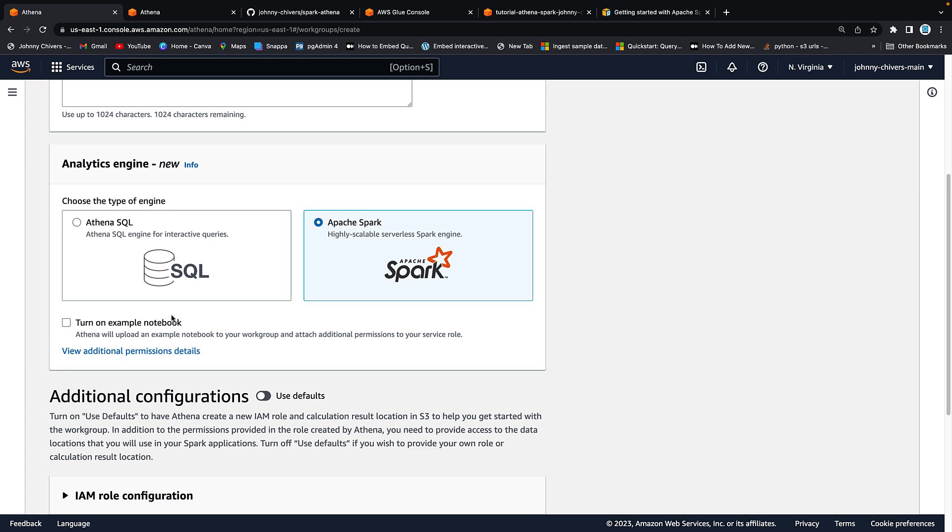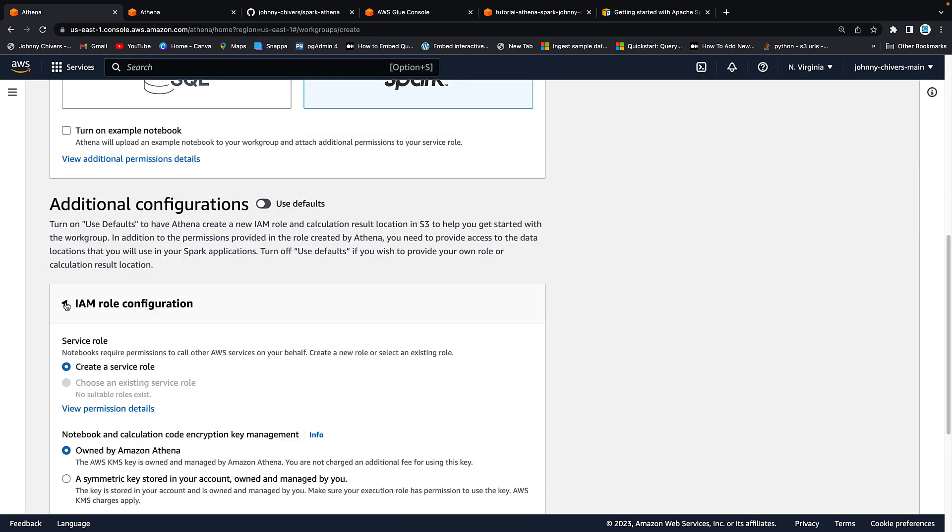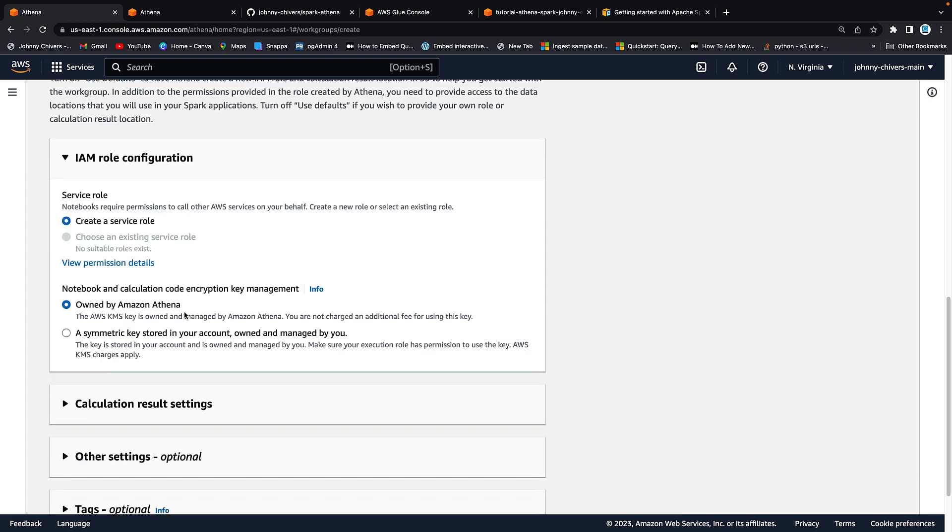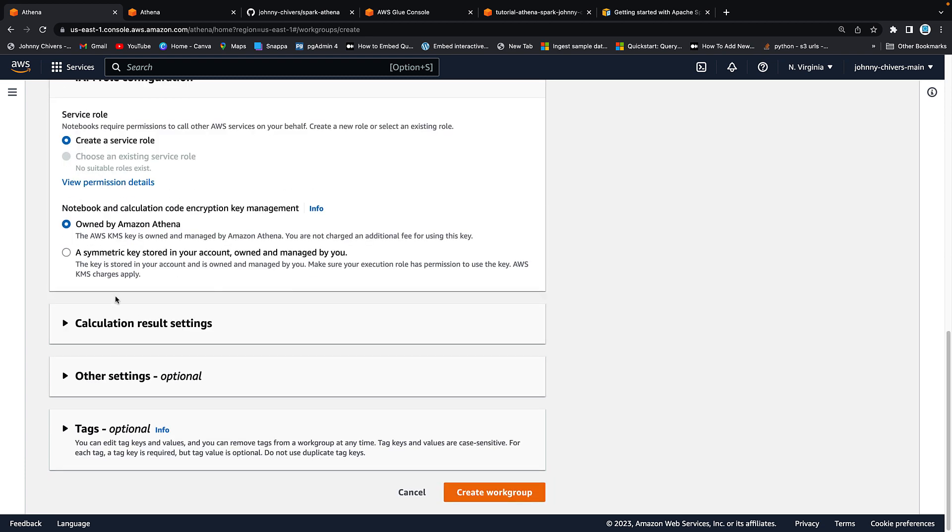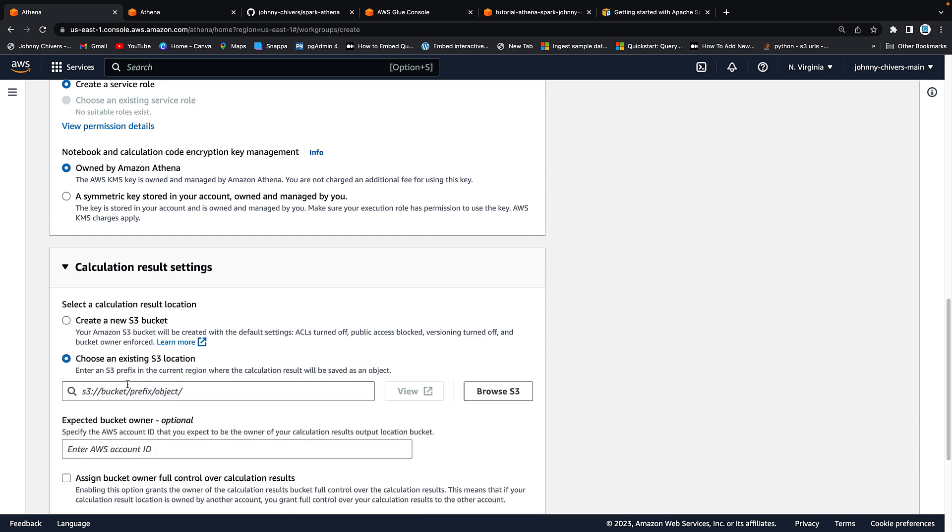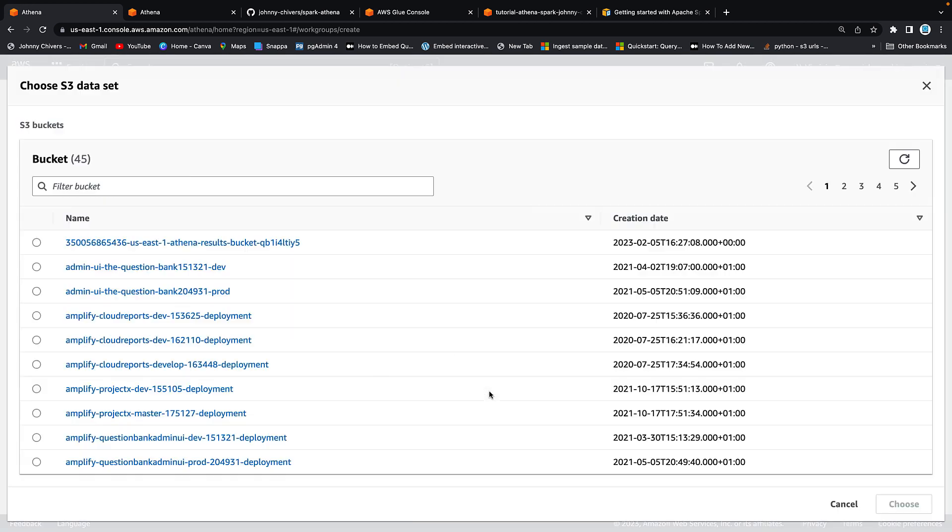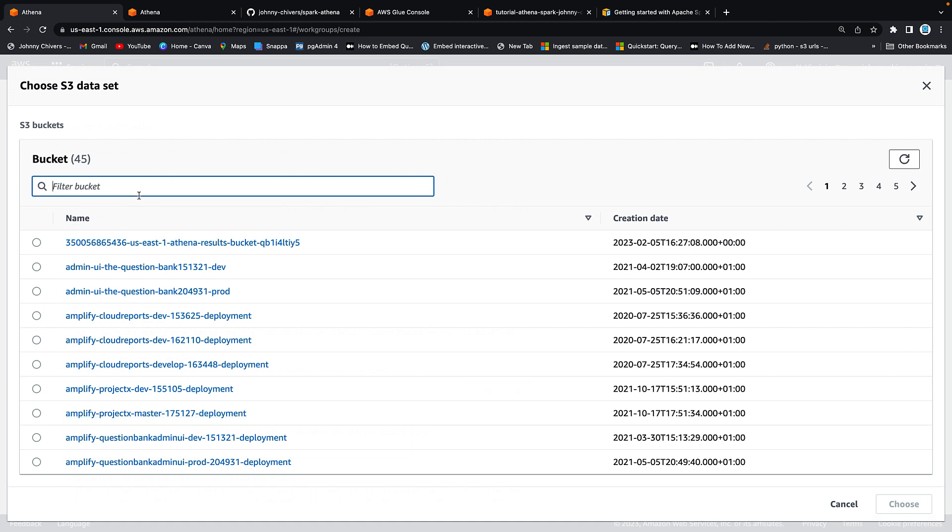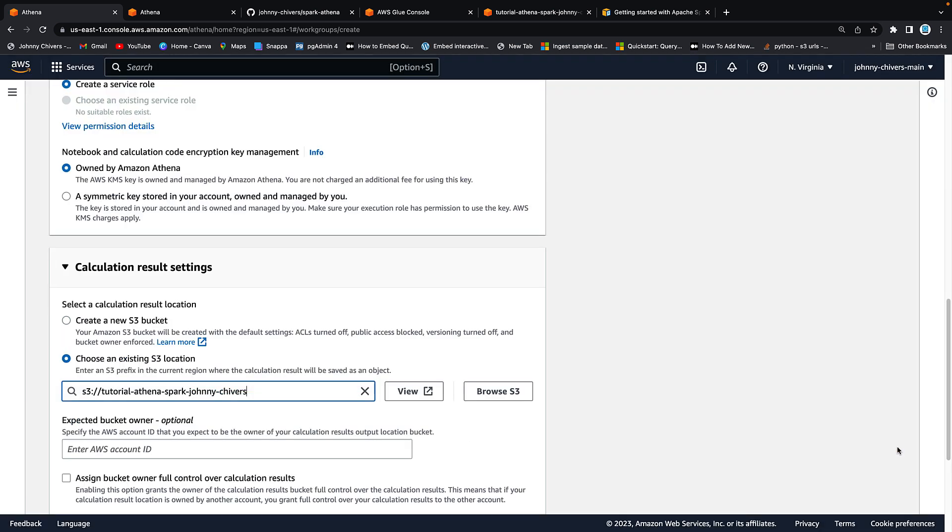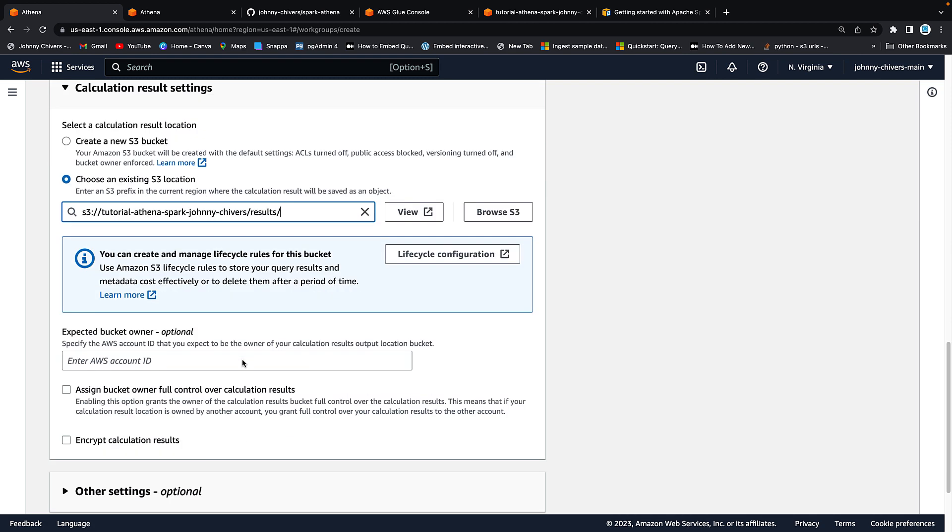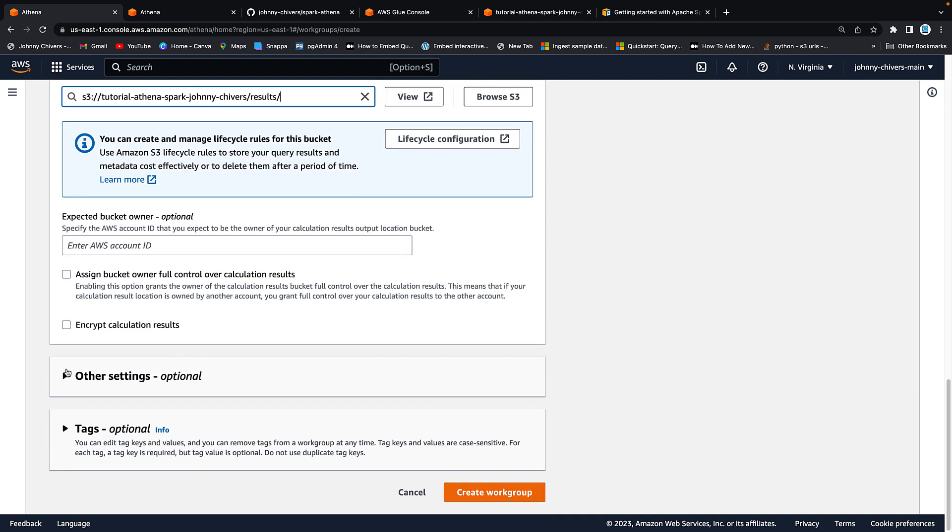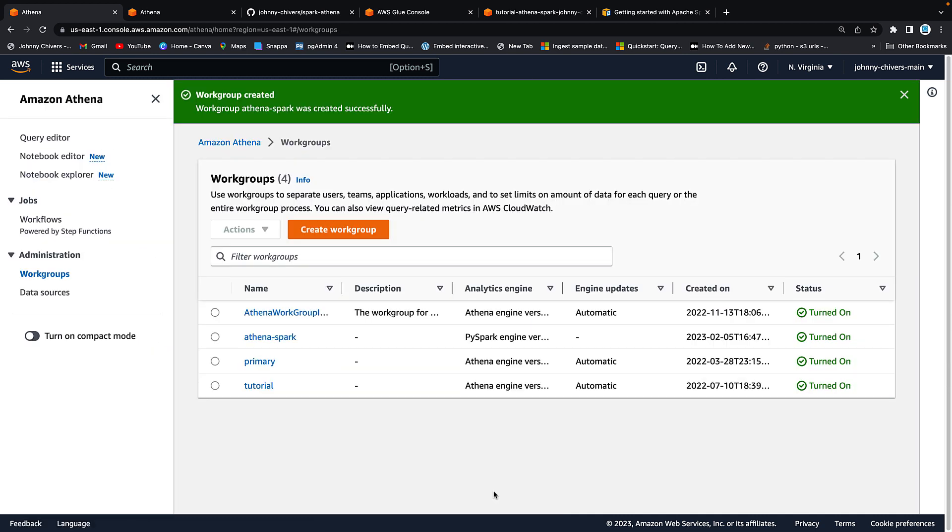You then want to click Apache Spark. We don't want the example notebook. IAM configuration, you want to create a service role. You want it to be owned by Amazon Athena. You want to go to results and you want to say choose an existing S3 location. You want to go browse. You want to click the bucket that we created. So I'm just going to type in my name and we want to click on tutorial Athena Spark Johnny Chivers. Then you want to hit forward slash and then you want to put in the word results and this is where our results will be stored. Leave everything else as default. Other settings is default and we don't need tags. Create work group.